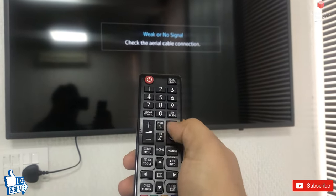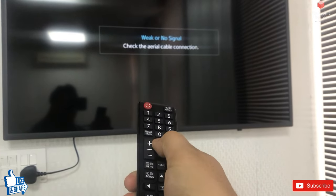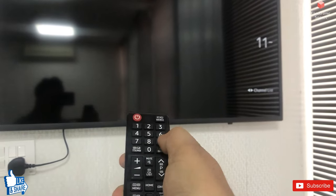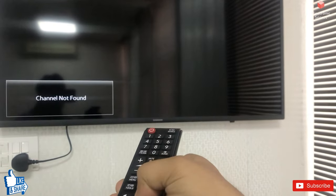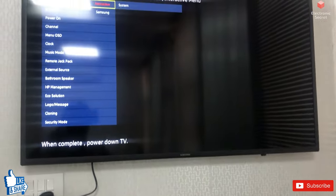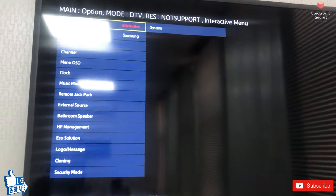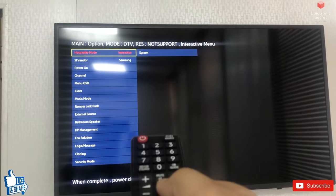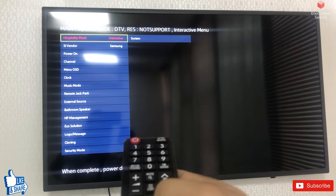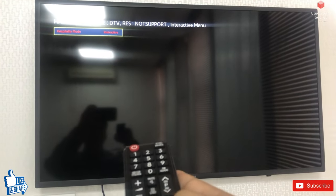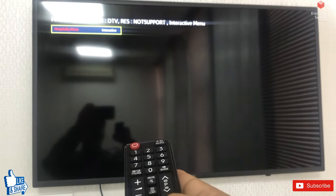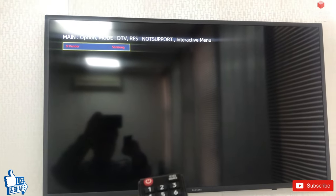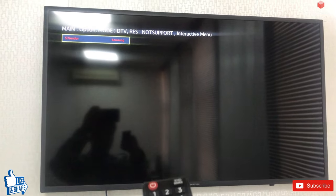To fix this, press Mute, then 1-1-9, then Mute again from your remote. The TV will show the factory settings. In the top left corner you will see the Hospitality Mode option — it will show 'Interactive.' Press OK here, then press the right arrow on the remote to change this setting to Standalone.